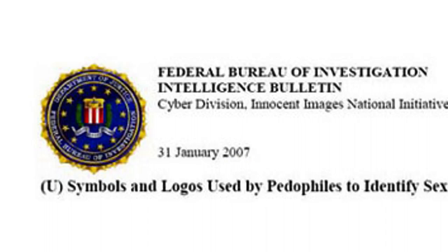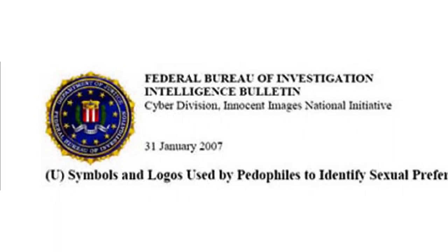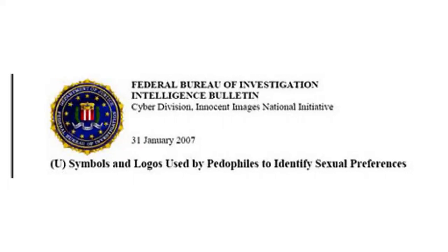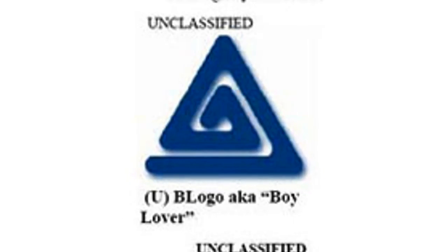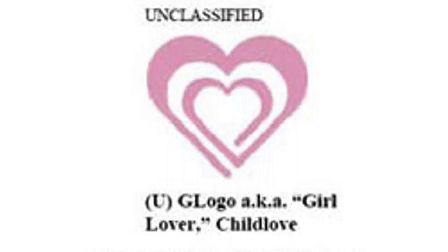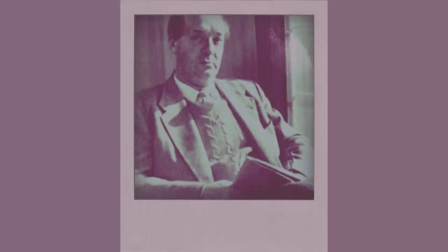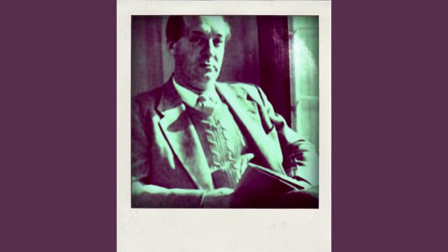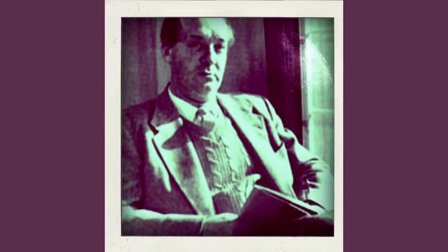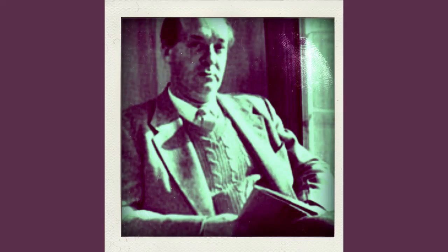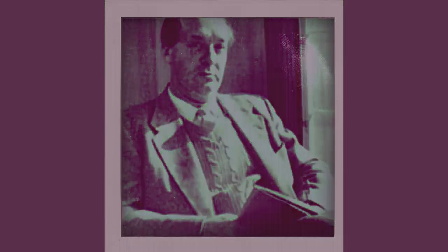A recent FBI report found some members of the pedophile community now favor wearing jewelry featuring triangles within triangles and hearts within hearts.